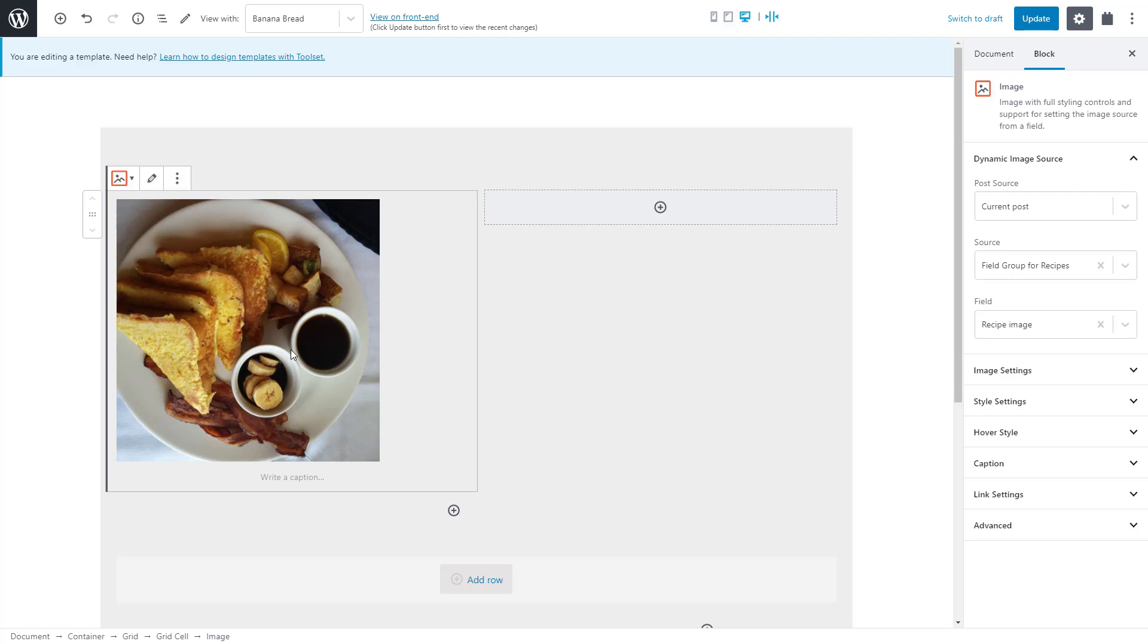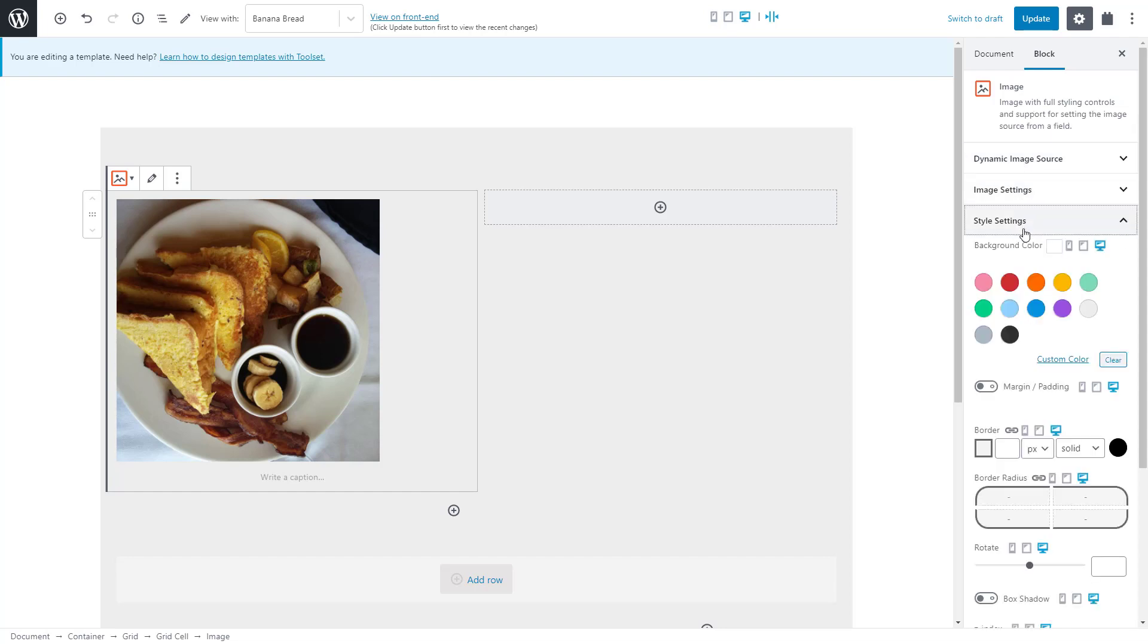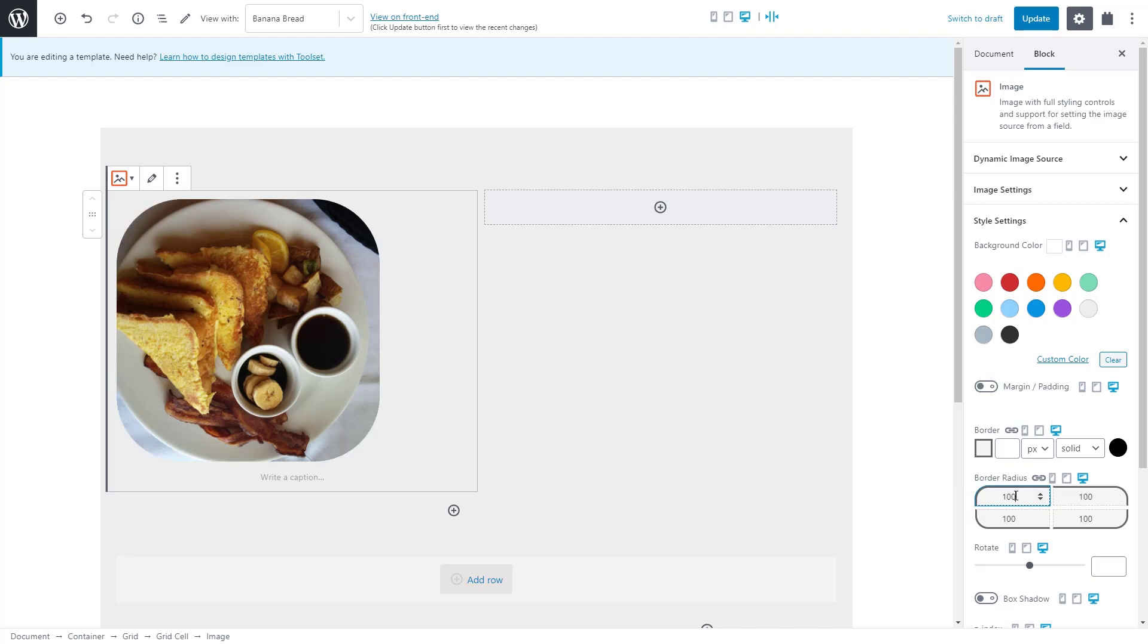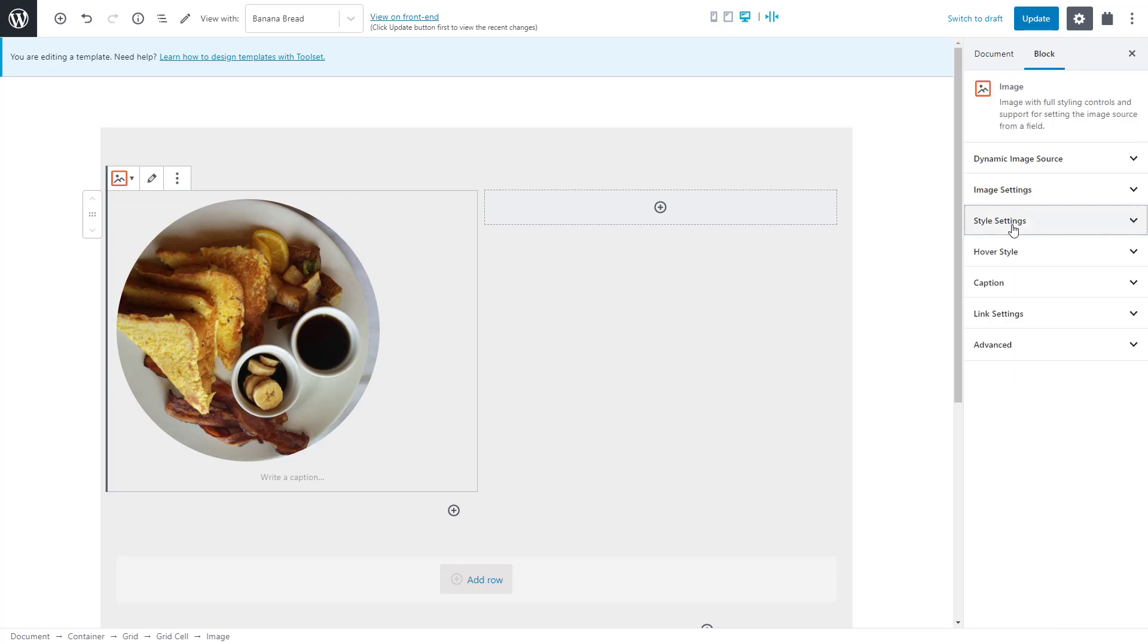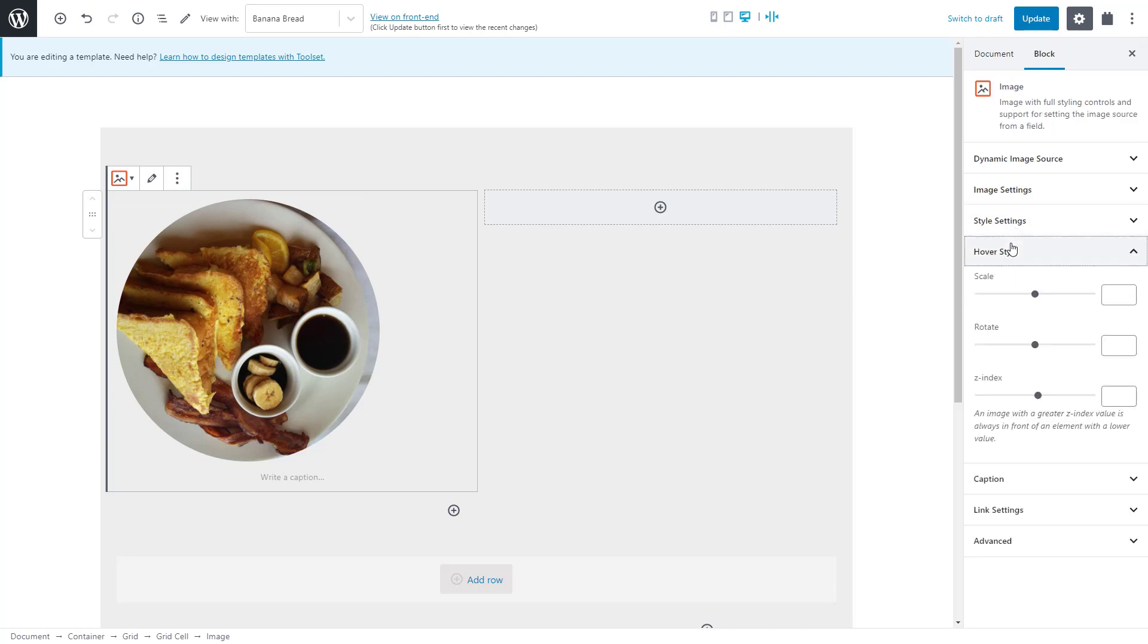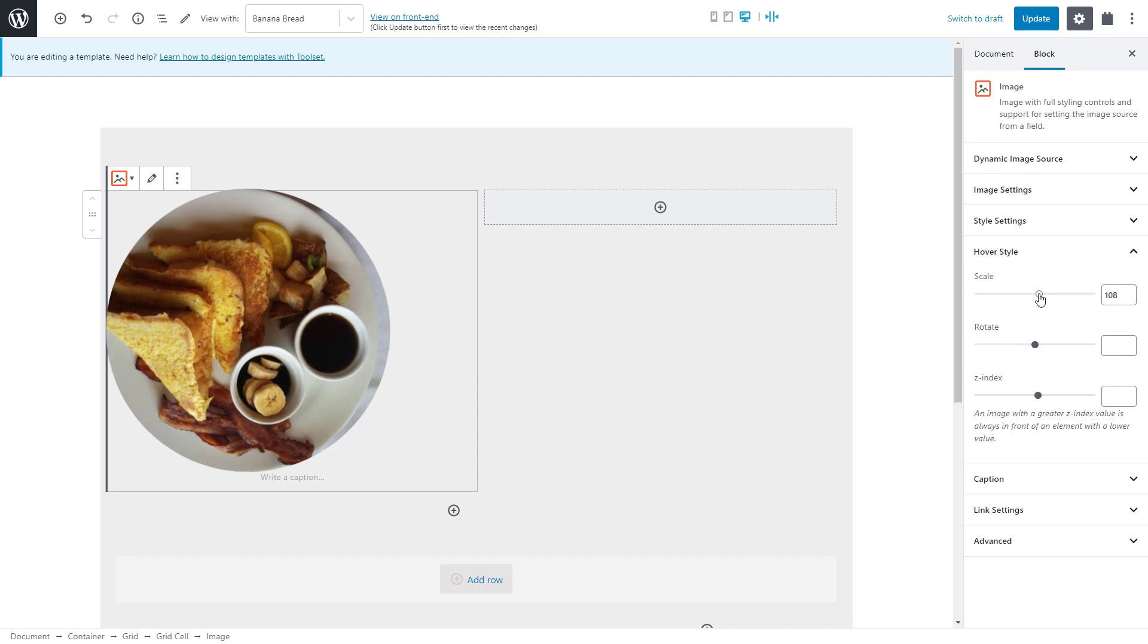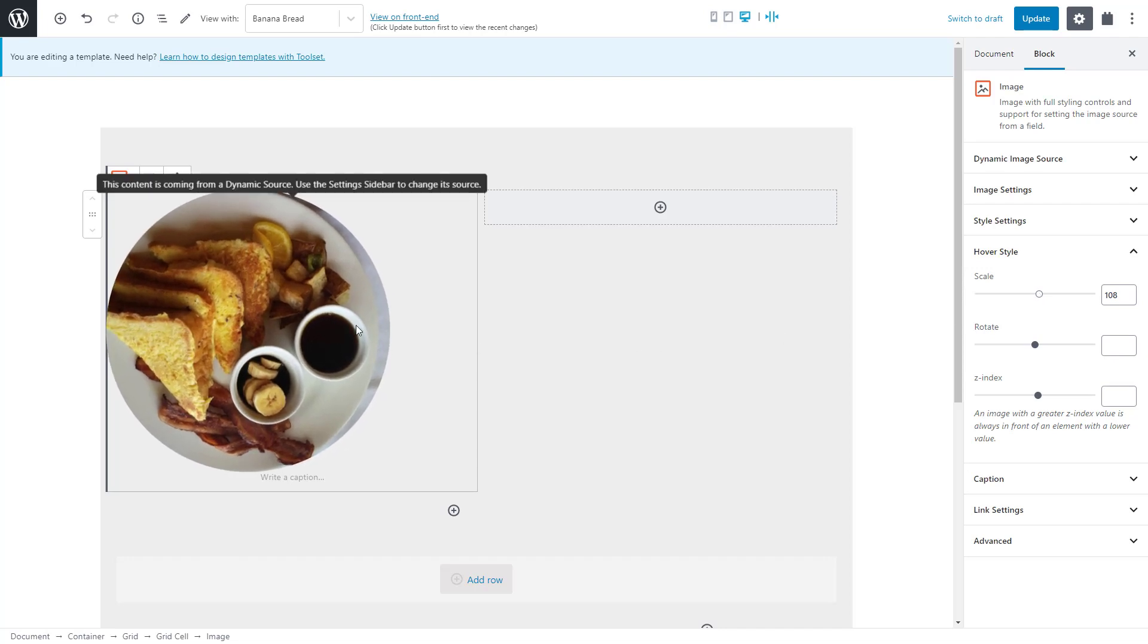Nice. It's easy to style toolset blocks. All the options you need are in the right sidebar. For example, we can use the border radius so our image has rounded corners or we can even make it completely round. And let's add a fancy hover effect to the image. I simply adjust the size for when the hover happens.